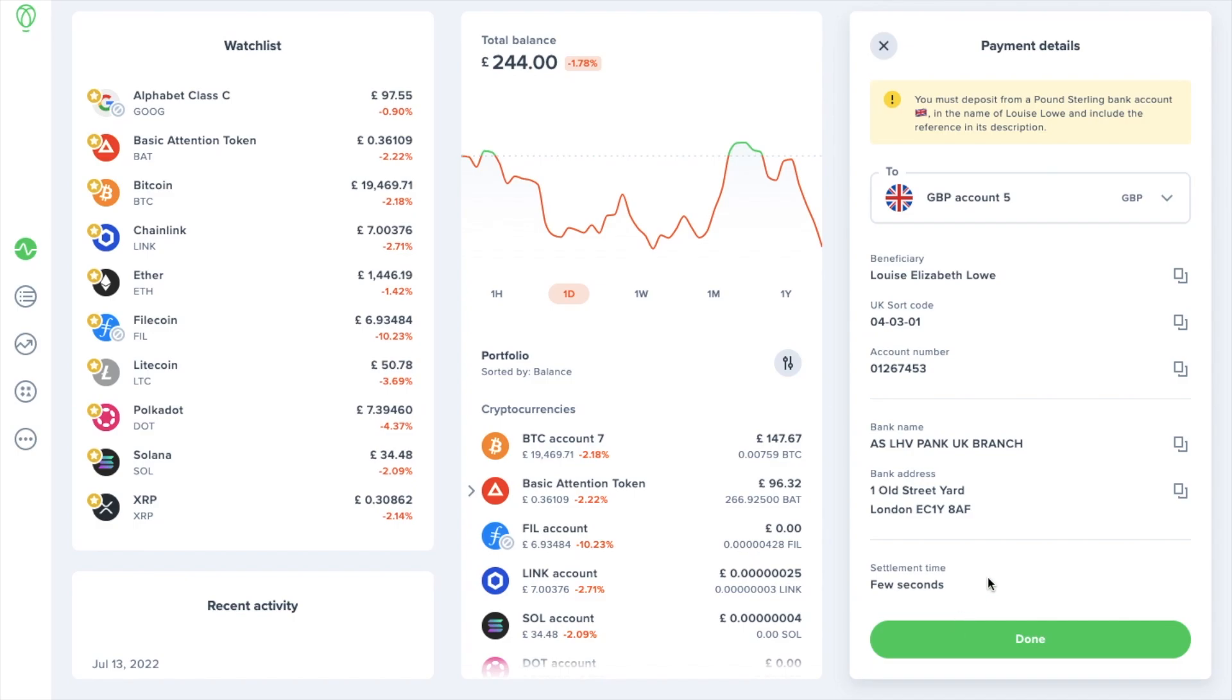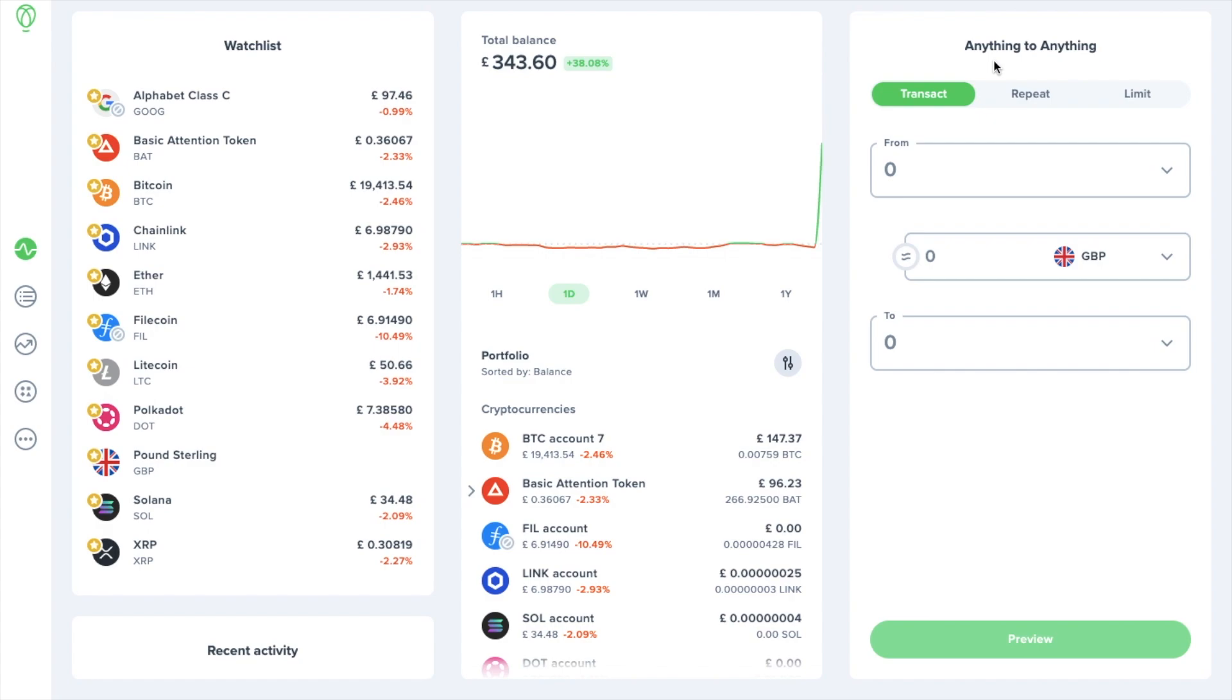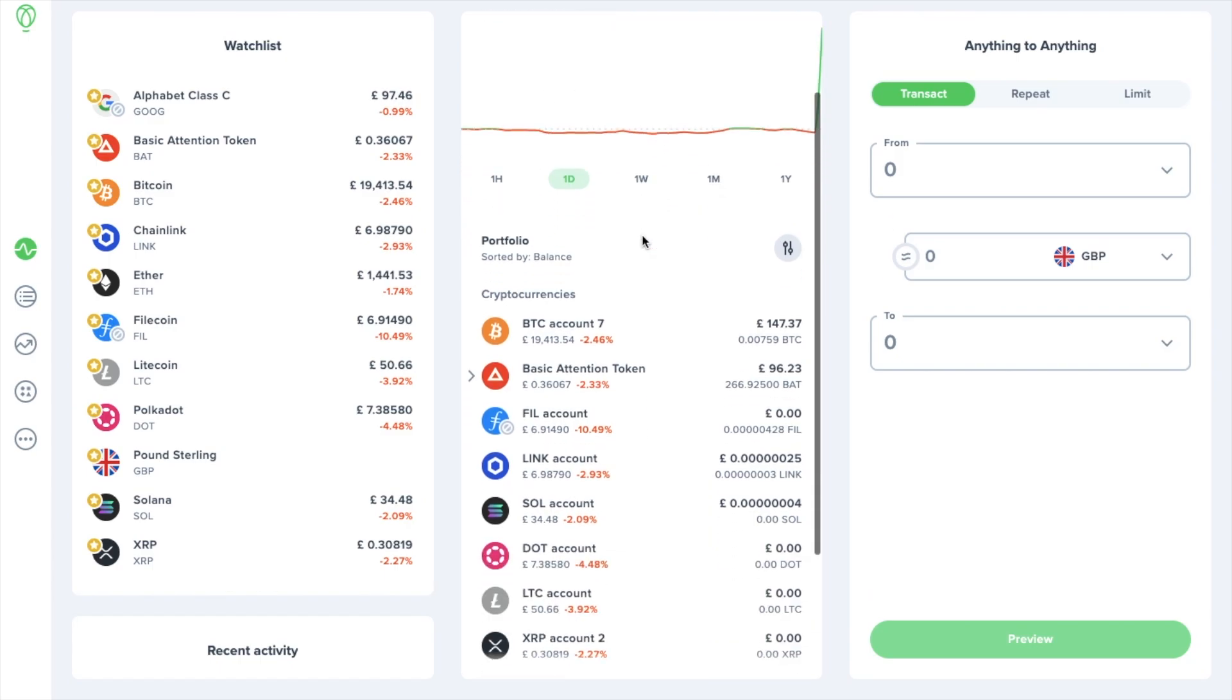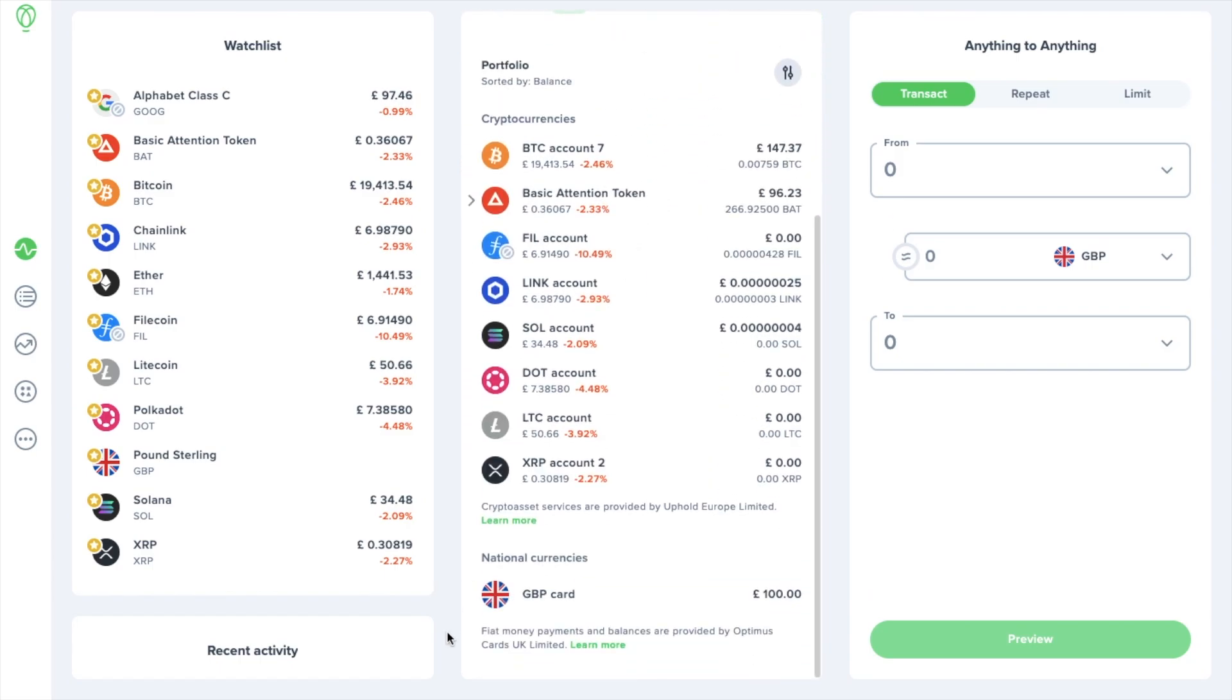I'm going to go ahead now and transfer £100 to here which happened in just a couple of minutes. You can now see that my balance is updated under my total balance and if we scroll through my portfolio, under national currencies I've got a GBP card showing up with £100.